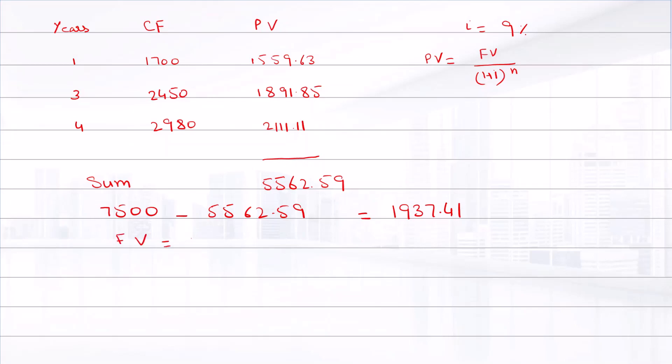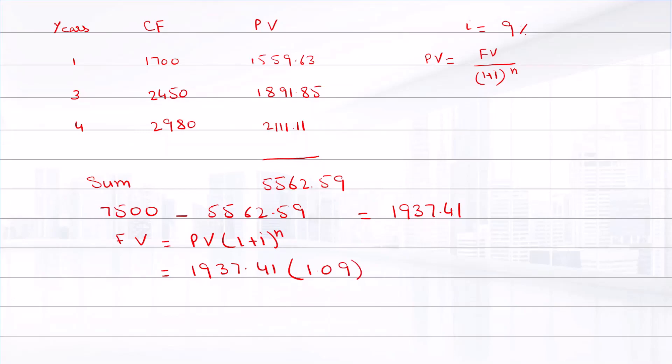The missing cash flow's future value equals present value times (1 plus i) raised to power n. The present value is $1,937.41, times 1.09 raised to power 2, and the answer is $1,630.68.